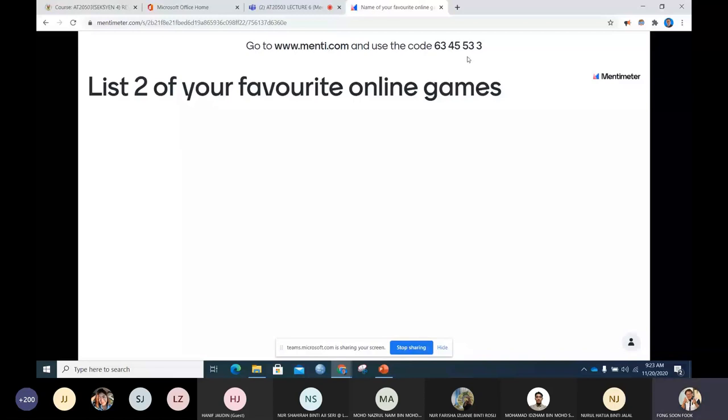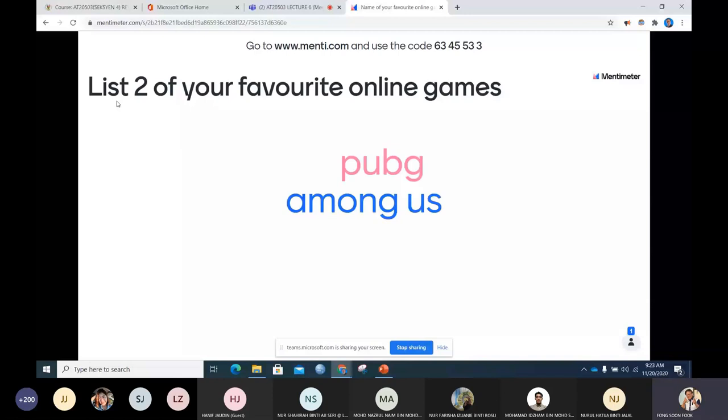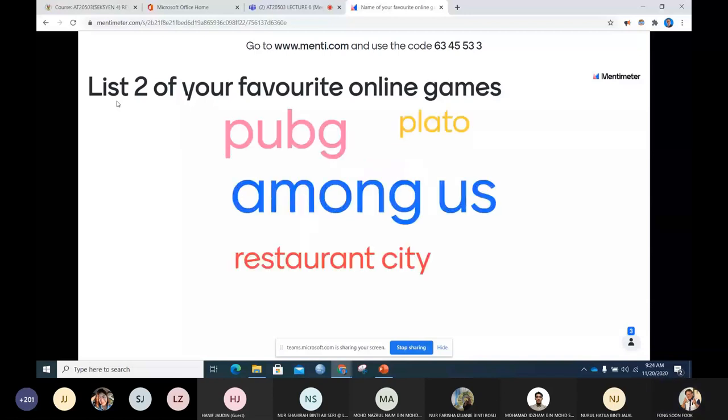There are two questions. First slide, after second slide. List two of your favorite online games. You just key in and submit any two favorite online games that you are playing or you think your friends are playing. Among Us, Restaurant City, Plateau, very good, Free Fire.